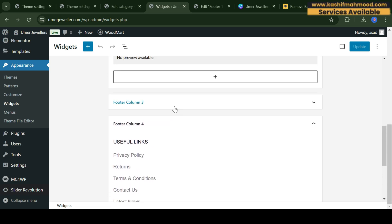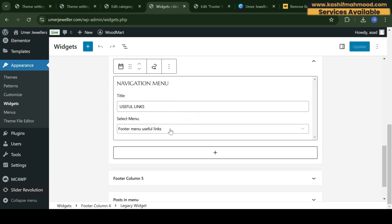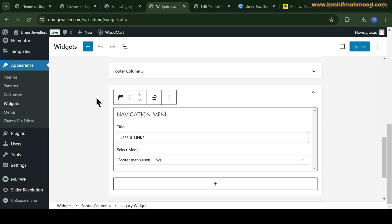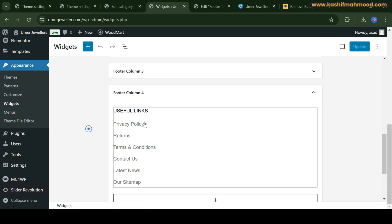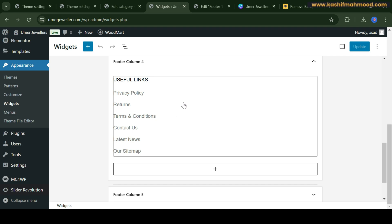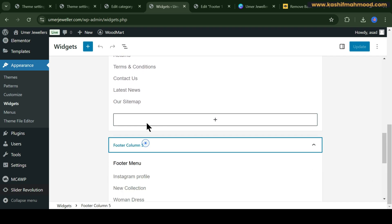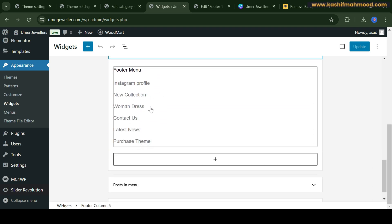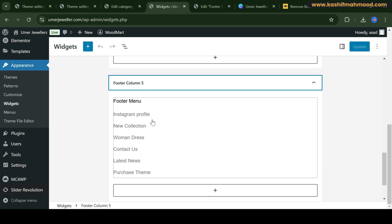Similarly for the other columns you can update the menu. Here you can configure a navigation menu — 'Footer Menu: Useful Links' is showing. If you want to add any page or remove any page, just go to Appearance > Menus, select that menu, and make changes to it. Similarly for Footer Column 5, you can update anything you want from the Appearance menu.